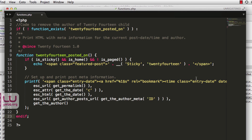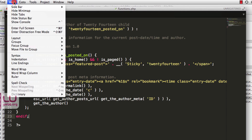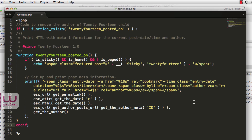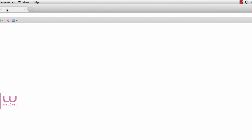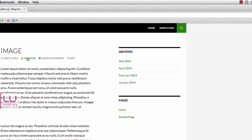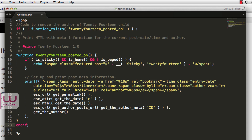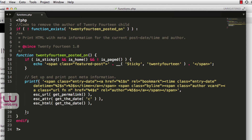Now we're going to modify the pasted code. I'll turn on word wrap in my text editor so it's easier to read. This code is responsible for displaying the author. To remove the author completely, we delete lines 19 and 20 — which contain the author output — and also delete the trailing comma.